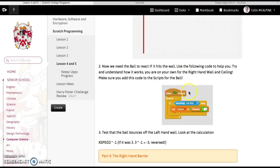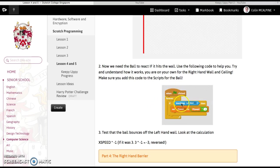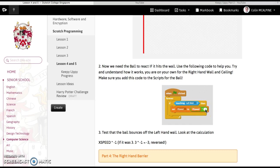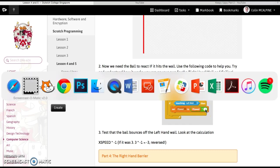So we've got a when start clicked, it's always checking if it's touching this left hand wall. And if so, we're going to set the x-speed to this little simple but seemingly strange calculation. Whatever the x-speed is, times minus one.